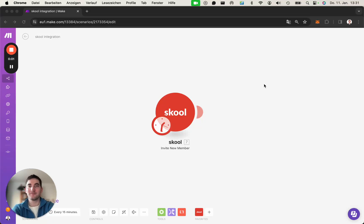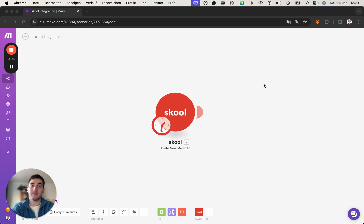Hi, everyone. Let's take a quick look at how to create a connection between Skool and Make.com.